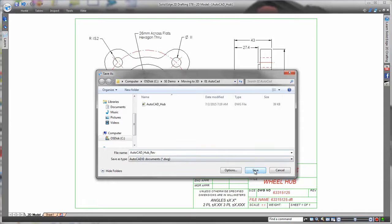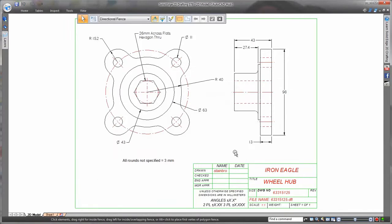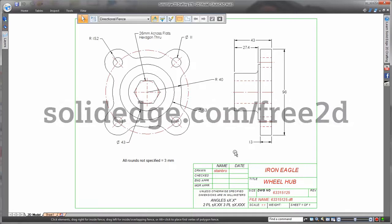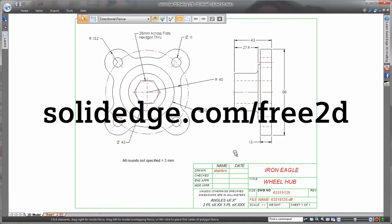Free to download now. Anywhere in the world. Oh and you get free updates and free online support. So why are you still watching this? Go and download it now. Solidedge.com forward slash free 2d. Solid Edge. Design better.